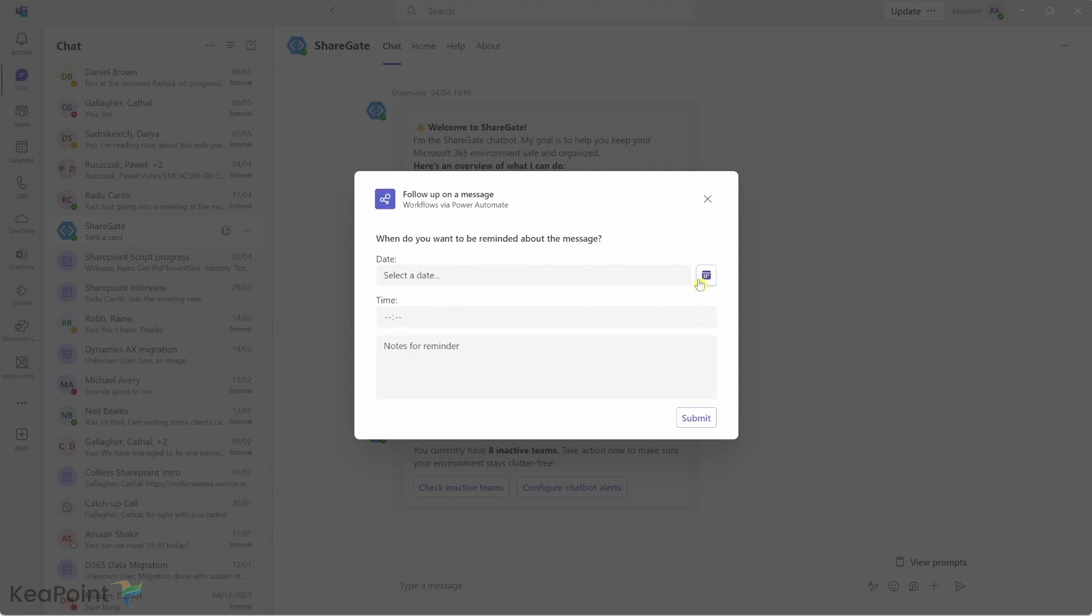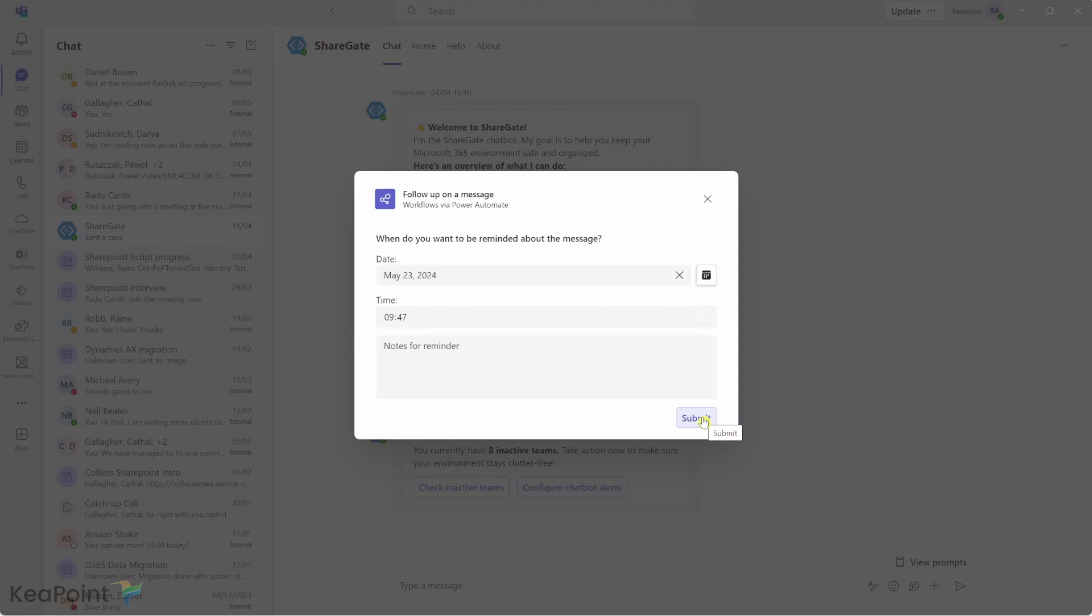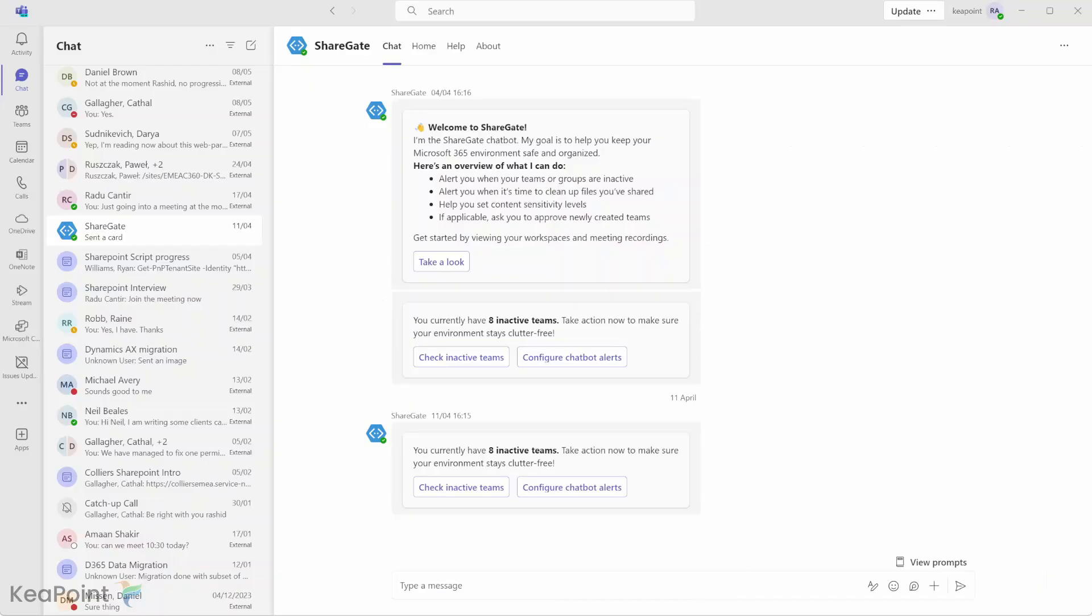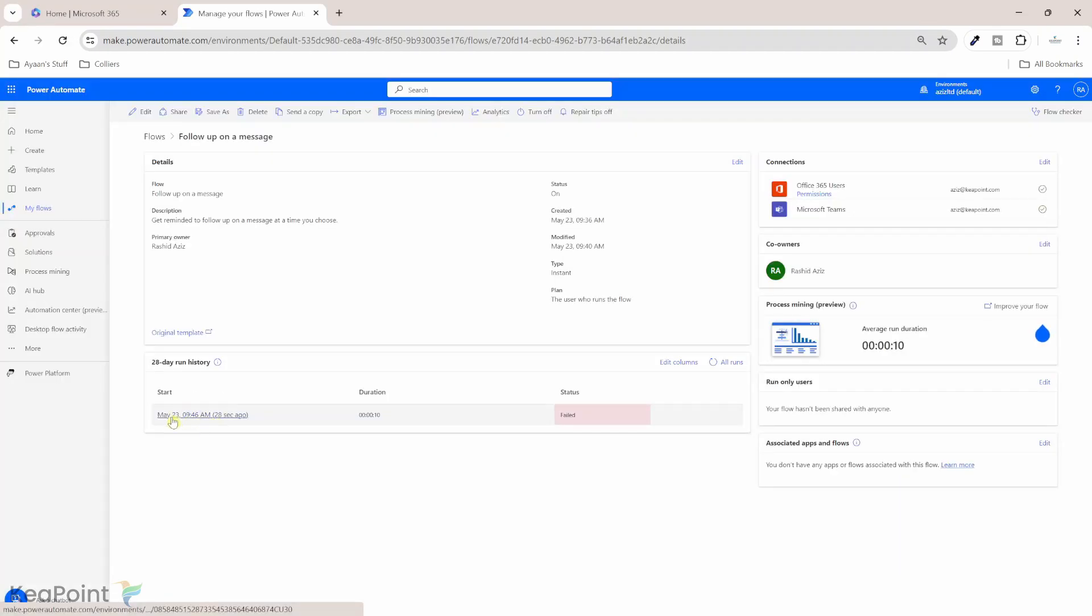It will open up the adaptive card we set up in the flow. So first I will select a date. So it's like today's date for the testing purpose. And in terms of time, at the moment is 9:46 AM. So I will just say 9:47 AM. And the note for reminder, I won't say anything. So it will just use the standard note. I'll click on submit. Let's go back to the Power Automate flow and just refresh this page and see if the flow is triggered. Okay, so the flow has failed.